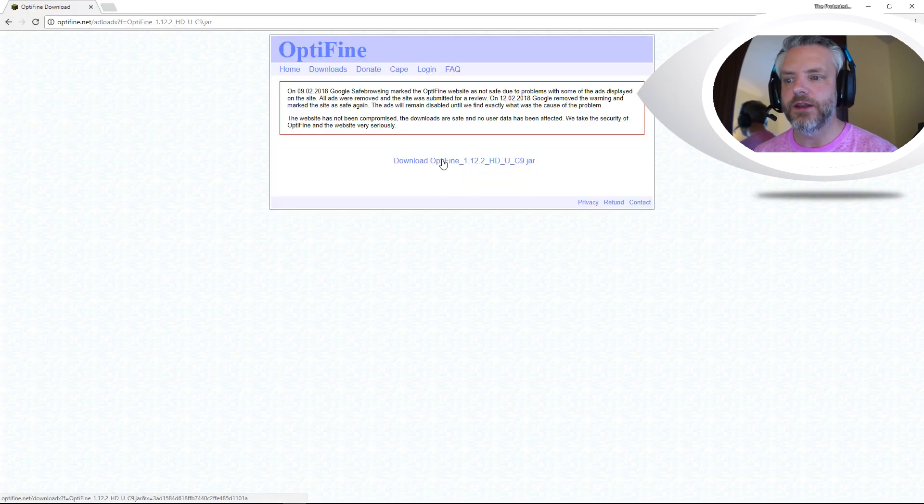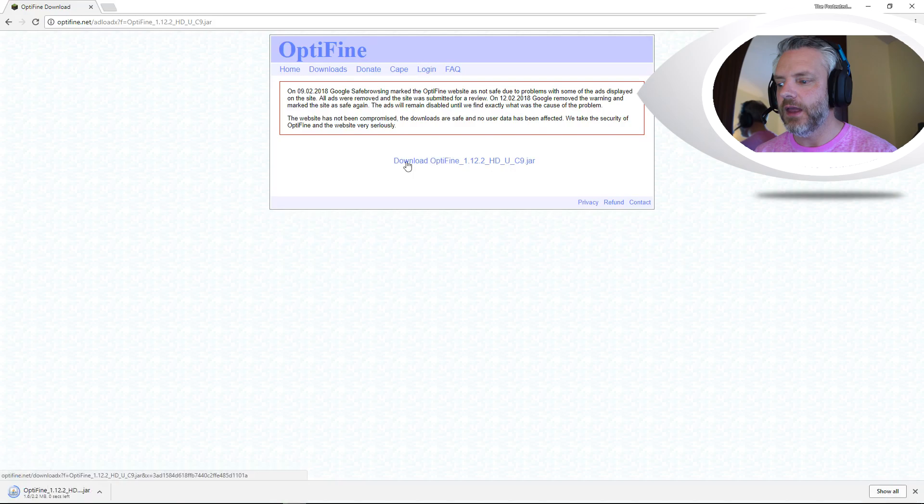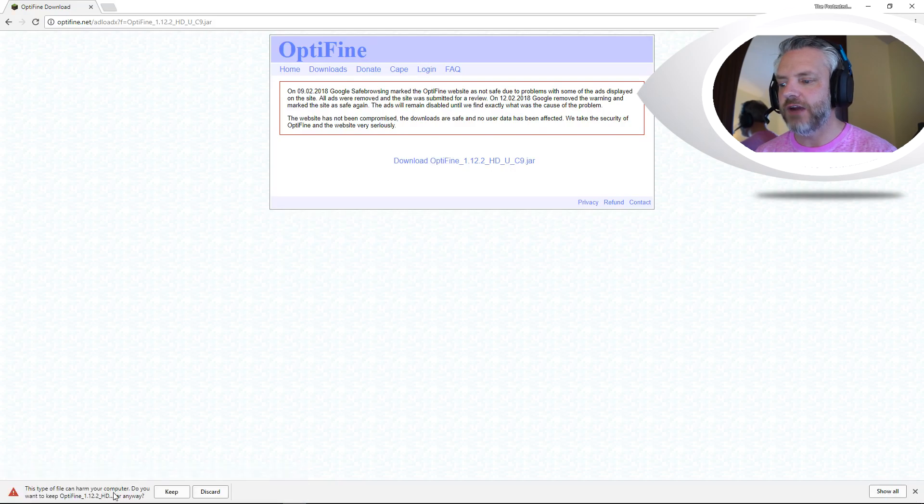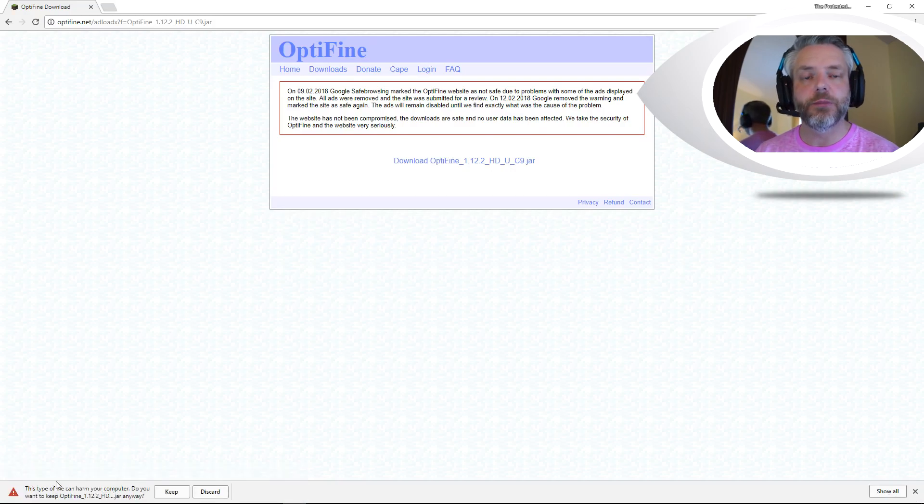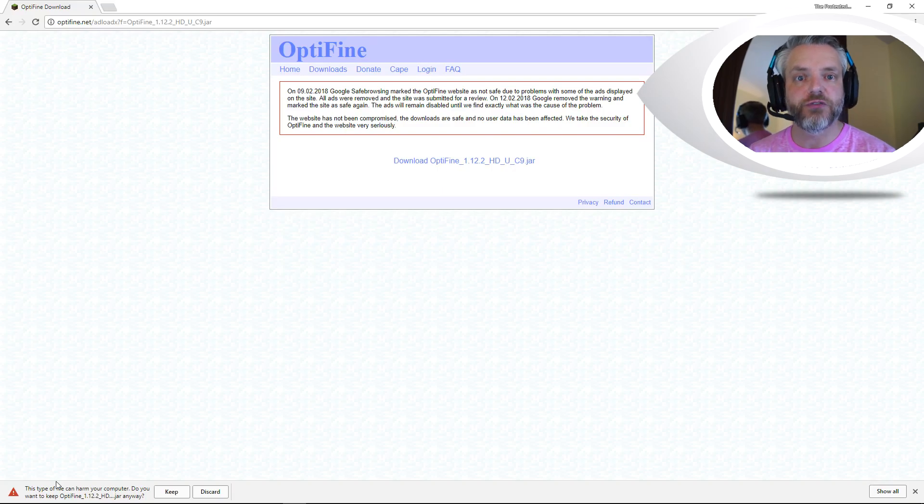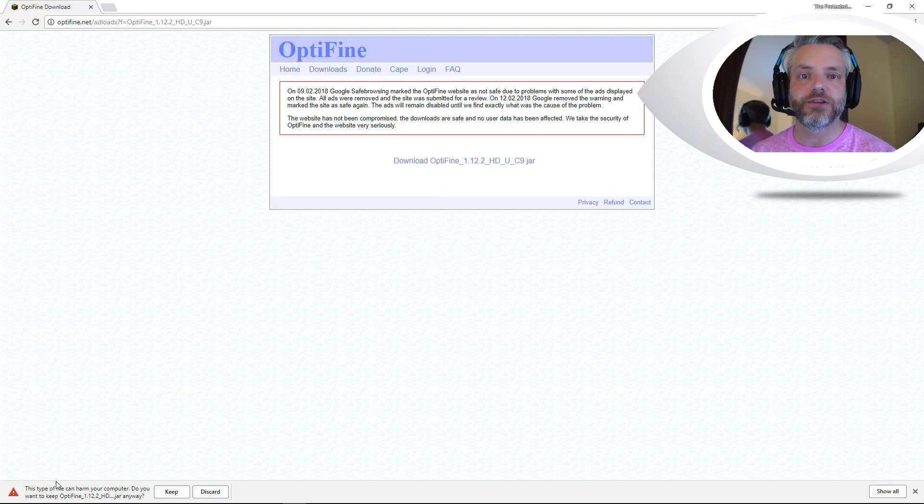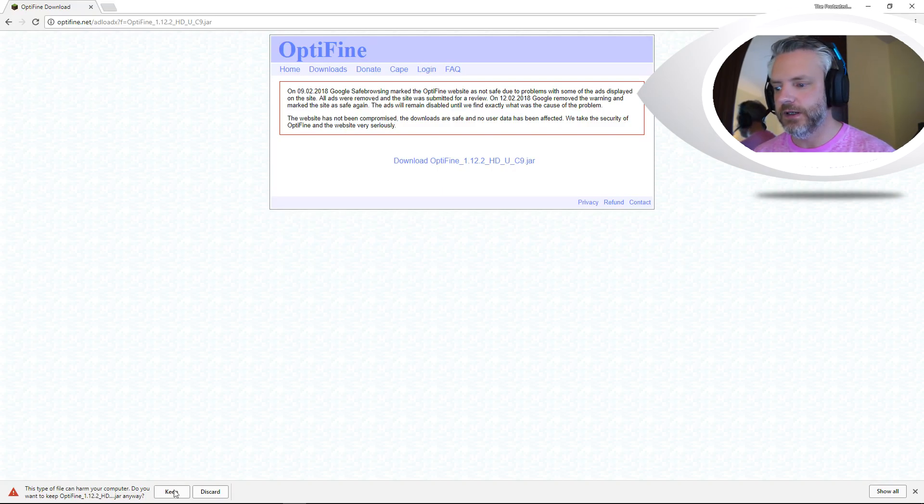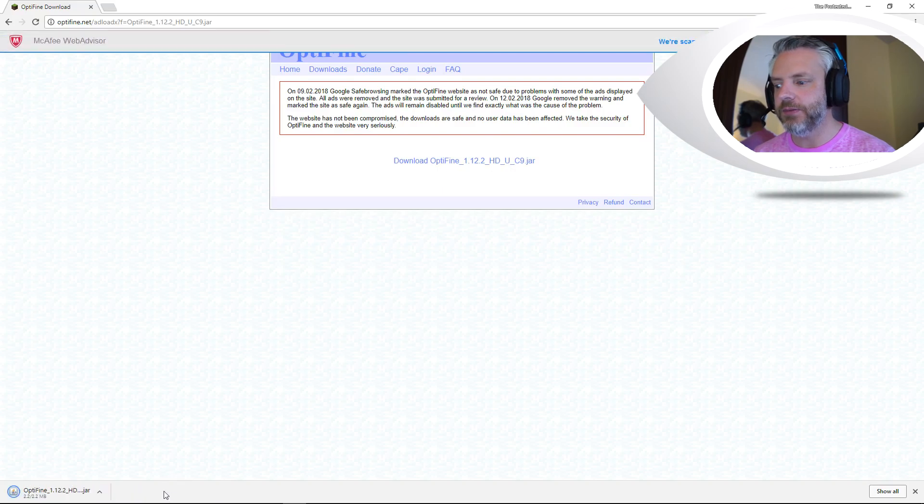We then click on the link here and we're going to get a jar folder down here. It's going to say on your computer because jar folders are suspicious files and ask do you want to keep this? Yes you do. So press keep.